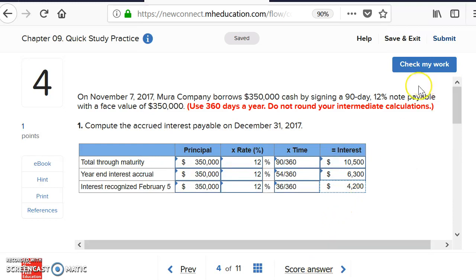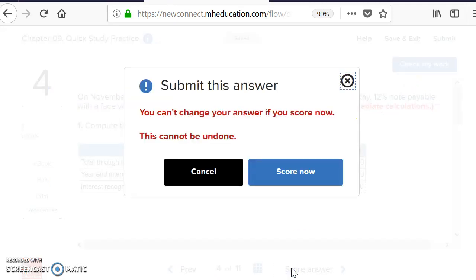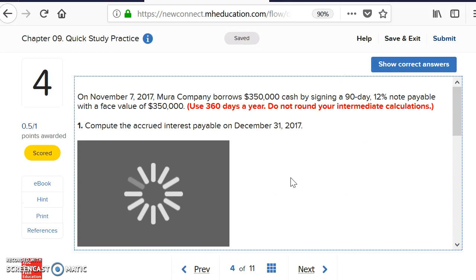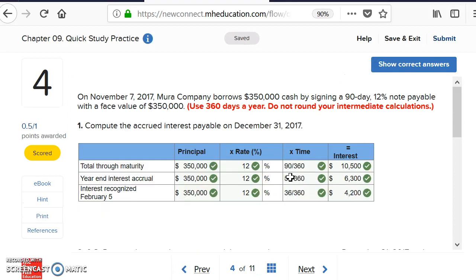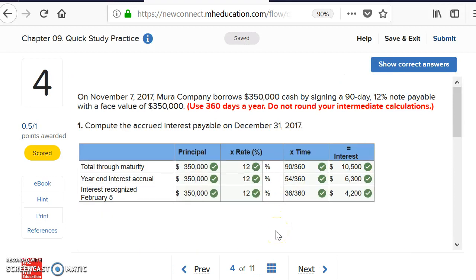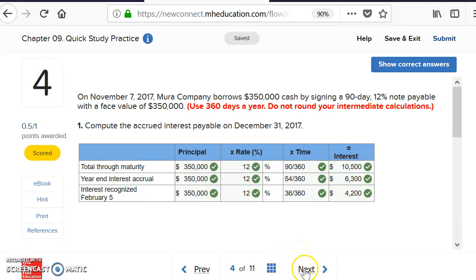Let's go ahead and check the work and score the answer. That is how you do the calculations for simple interest on notes payable. Any questions, ask on Google Hangout or the discussion thread — and remember, today is a great day to learn accounting!